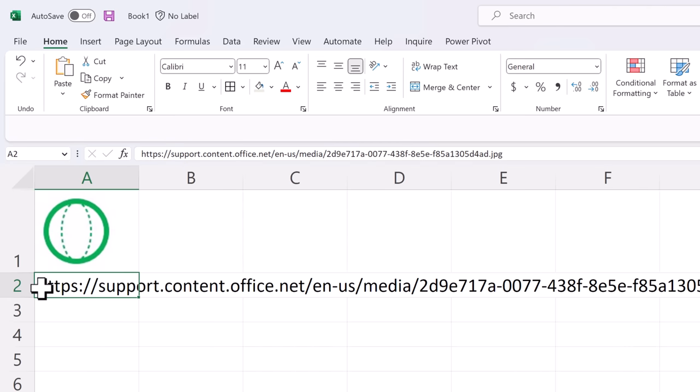The only limitation is that the URL cannot be more than 256 characters. So keep that in mind. You can choose any URL location of a JPEG, TIFF or other image file format from the web.